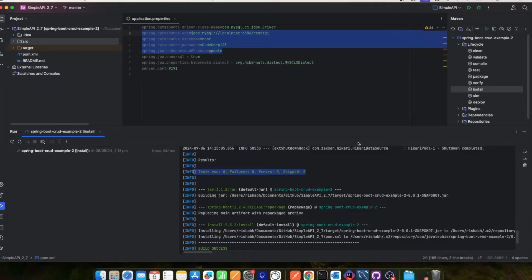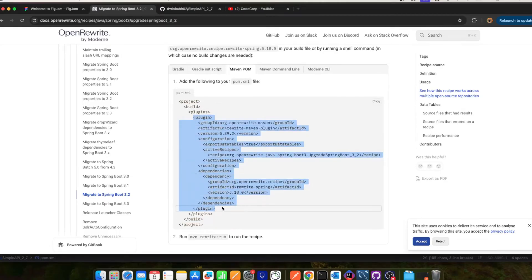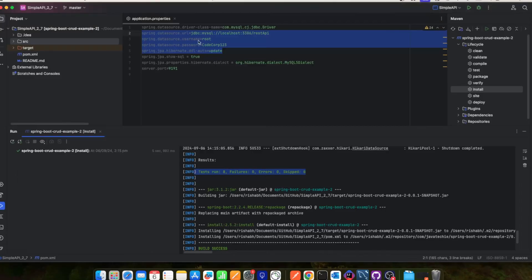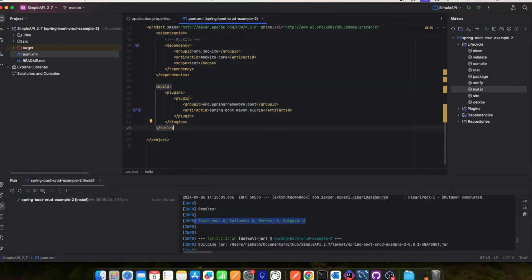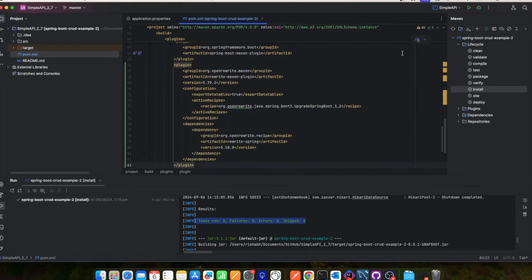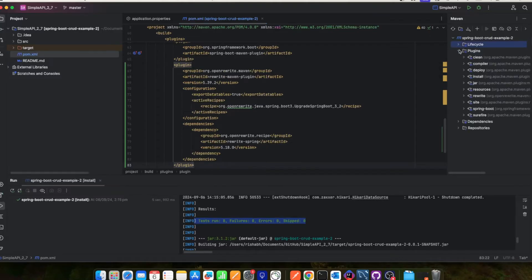To run the recipe, go here and copy the plugin from the docs, then go to your pom.xml. You'll see the plugin section — just add that plugin there. After adding it, do a Maven reload (reload Maven changes). Once reloaded, you'll be able to see OpenRewrite under the plugins section. Before this Maven reload you will not be able to see it.